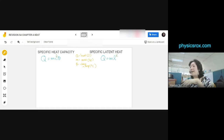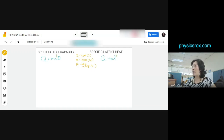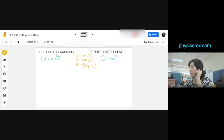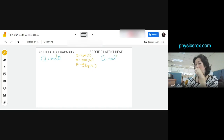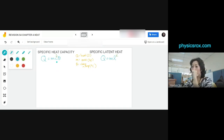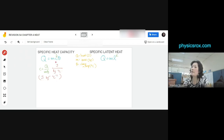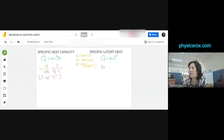For specific heat capacity, C has units of joules per kilogram per degree Celsius. For specific latent heat, L has units of joules per kilogram — you get the units by rearranging the formulas. Specific heat capacity involves a change in temperature. Specific latent heat involves no change in temperature but a change in state. Temperature is always in degrees Celsius here — we only use Kelvin in gas laws.